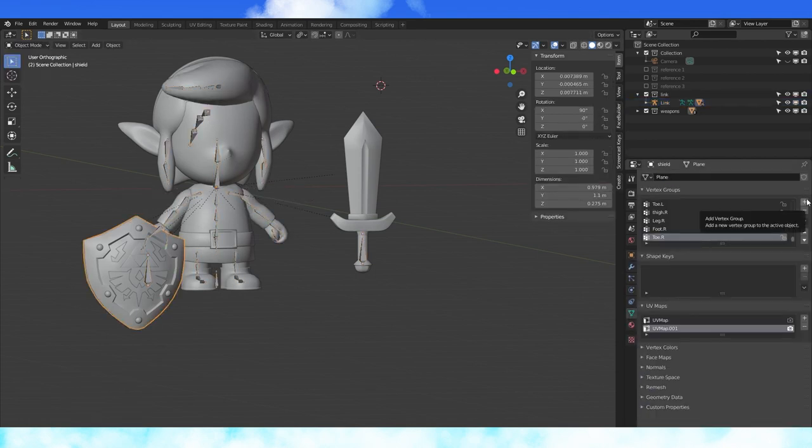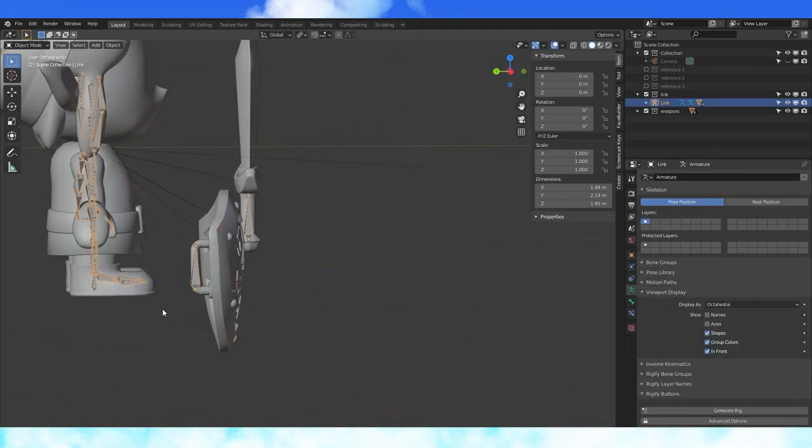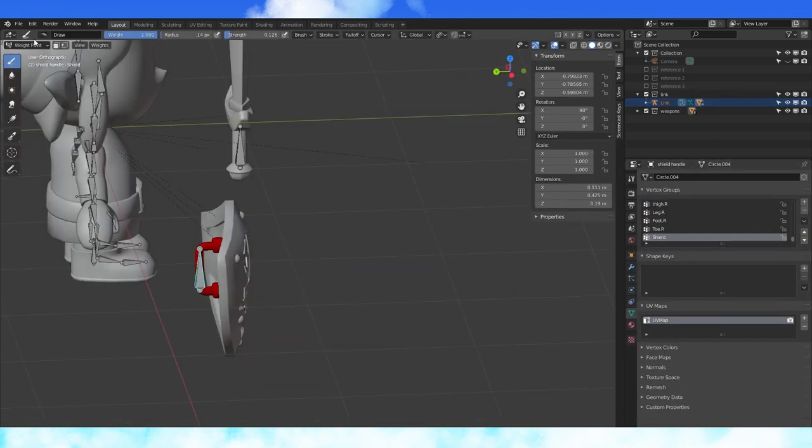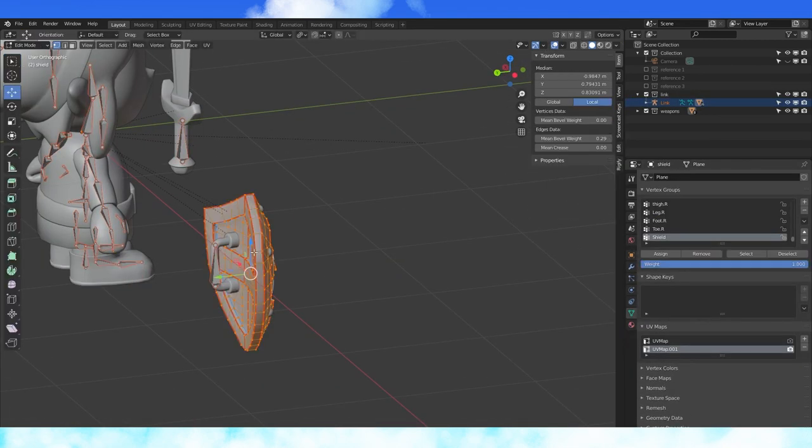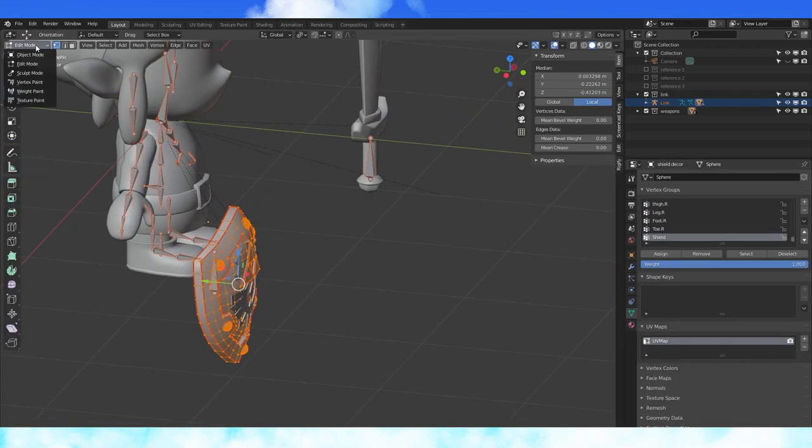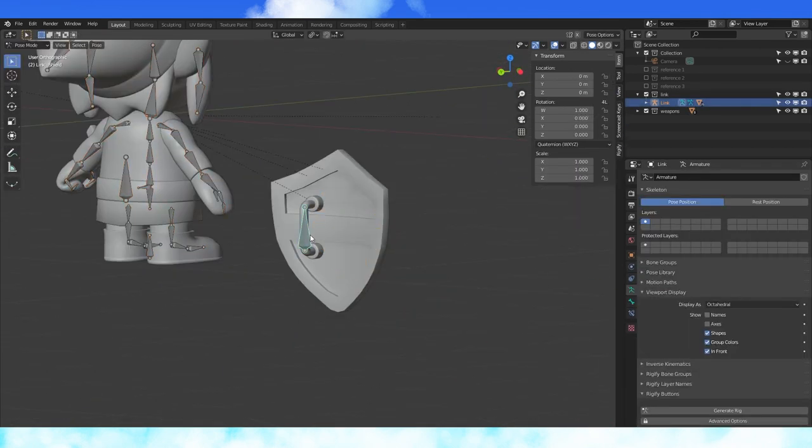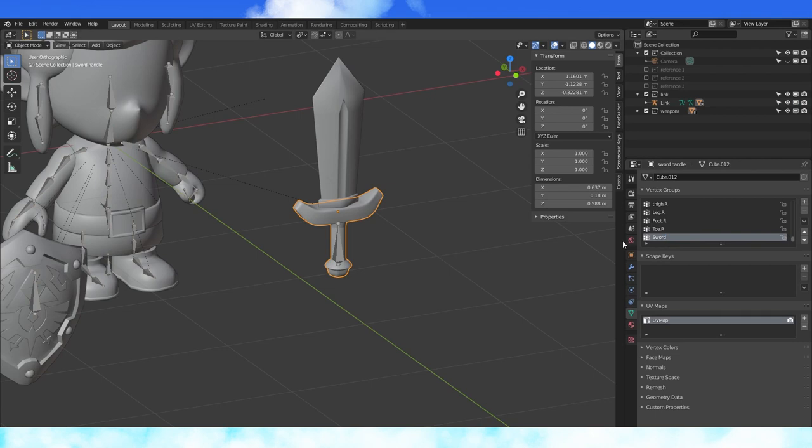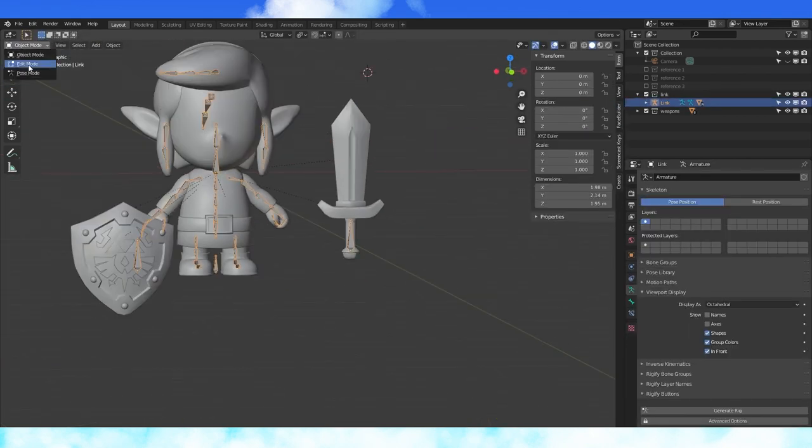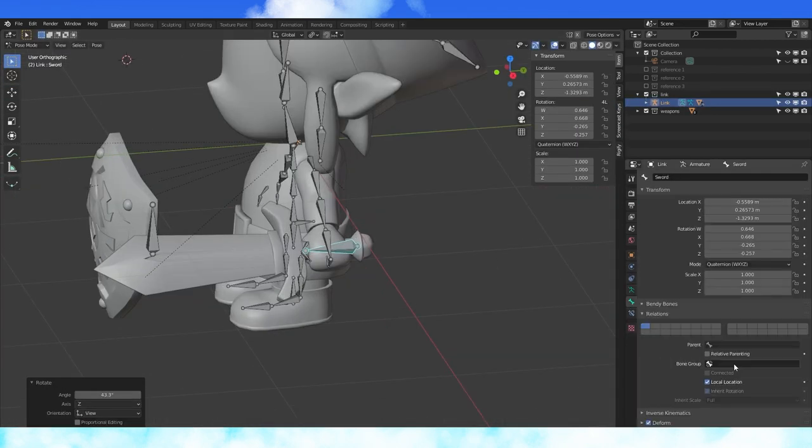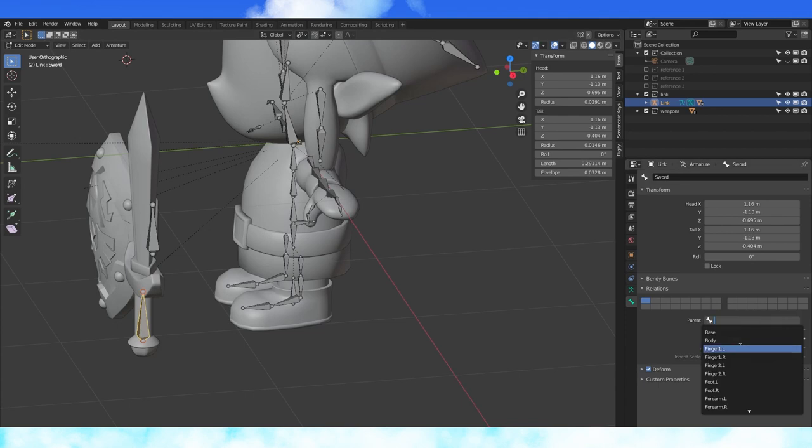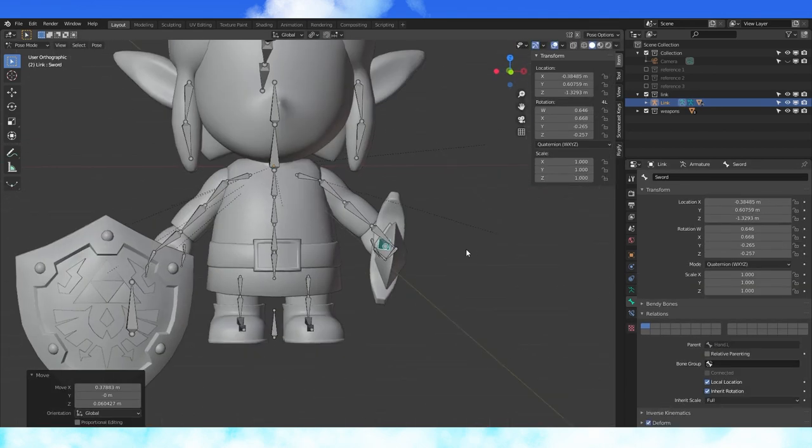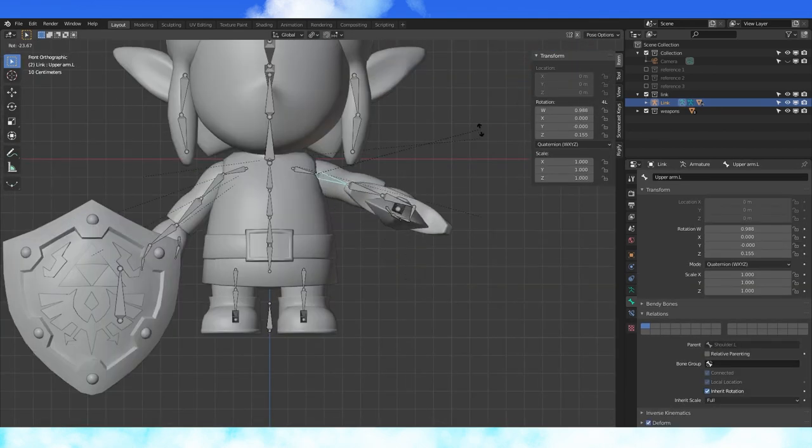Add a vertex group to the shield objects. Name this group Shield. Select your objects. In edit mode, select all vertices and hit assign while selected on the shield vertex group. Do this with the sword objects as well, except for name the new vertex group Sword. If you want, you can parent his weapon bones to the corresponding hand bones and now they move with the arms.